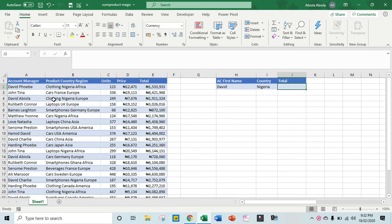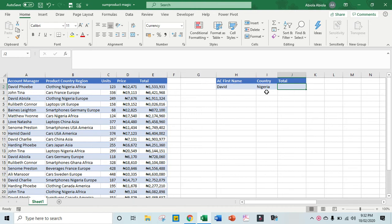Hello everyone, in this video tutorial we want to see how to use the SUMPRODUCT function with the MID, LEFT, and FIND text functions for dynamic calculation. Let's get started. Now I want to calculate the total for our account manager whose first name is David and whose country is Nigeria.